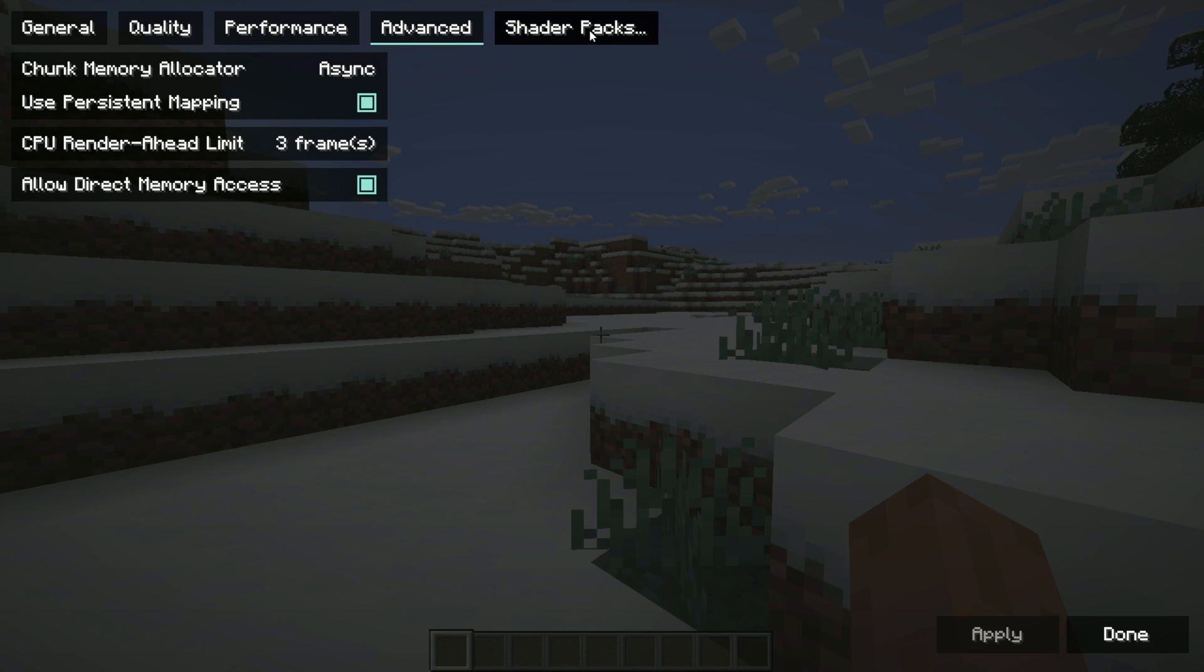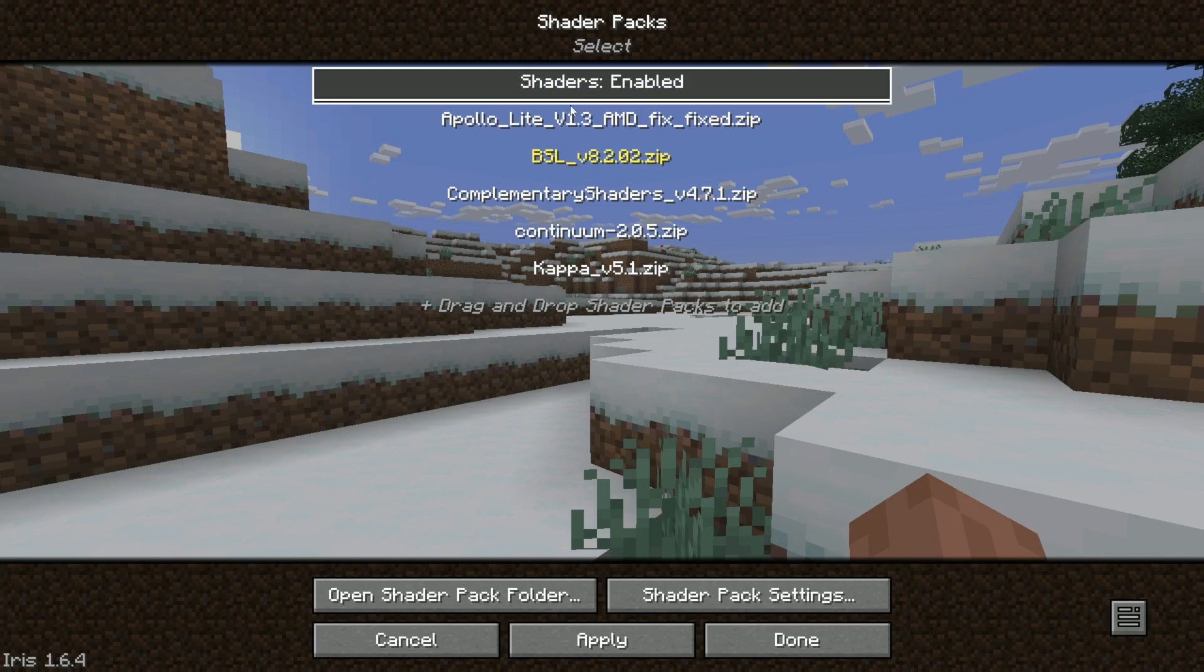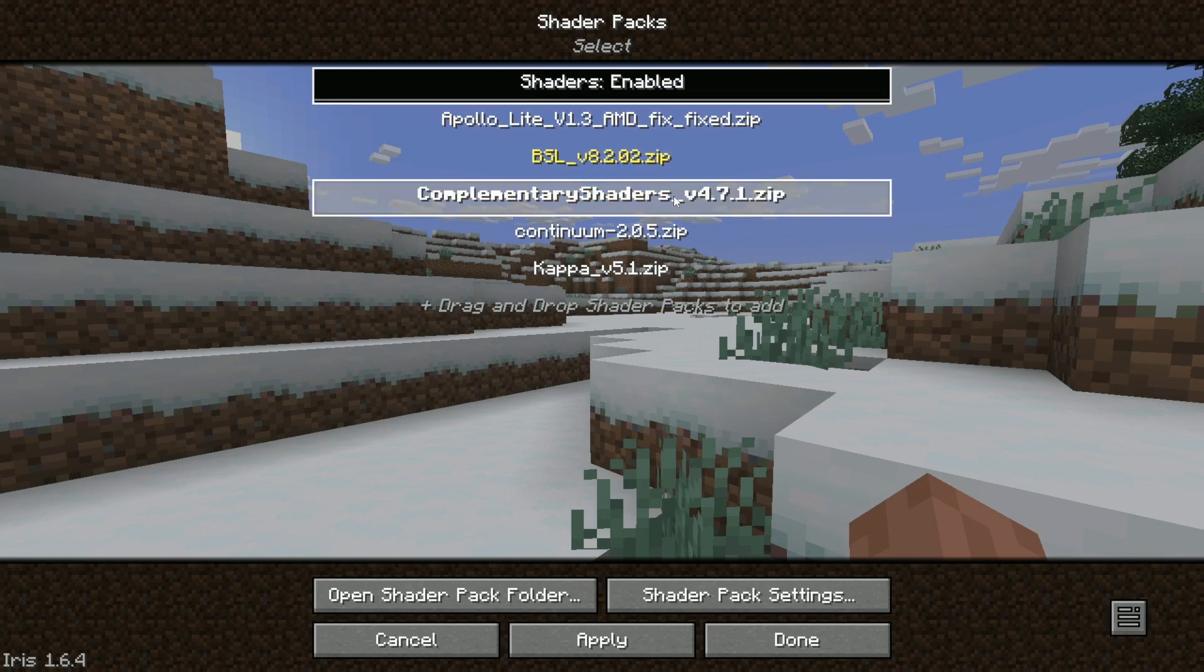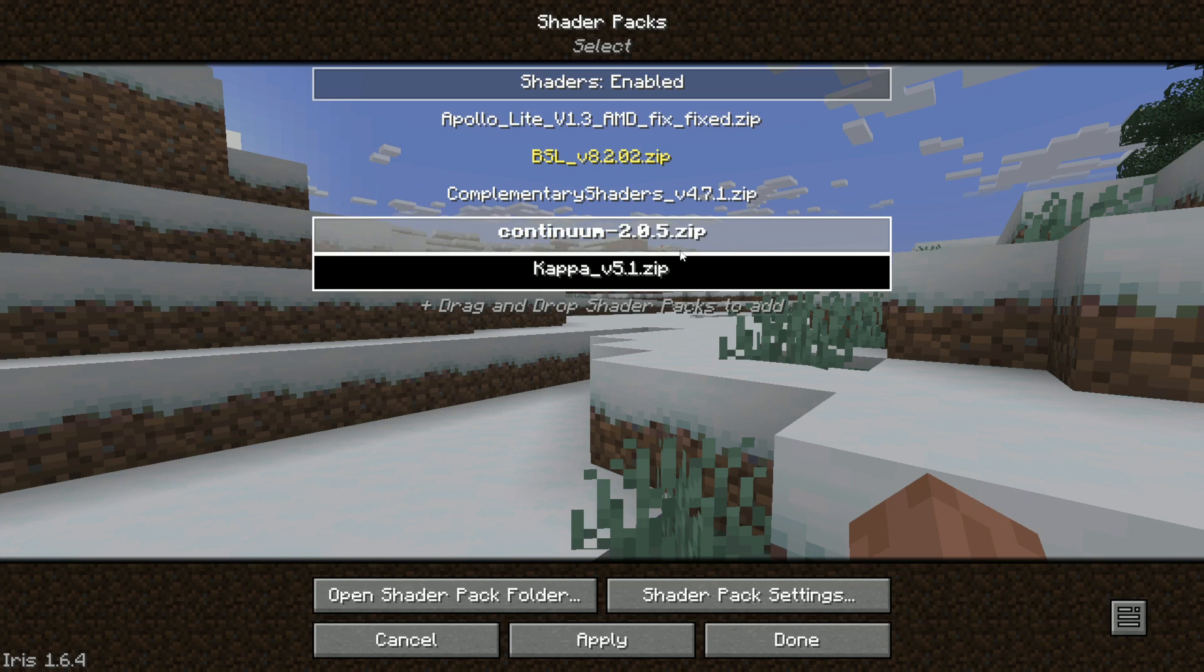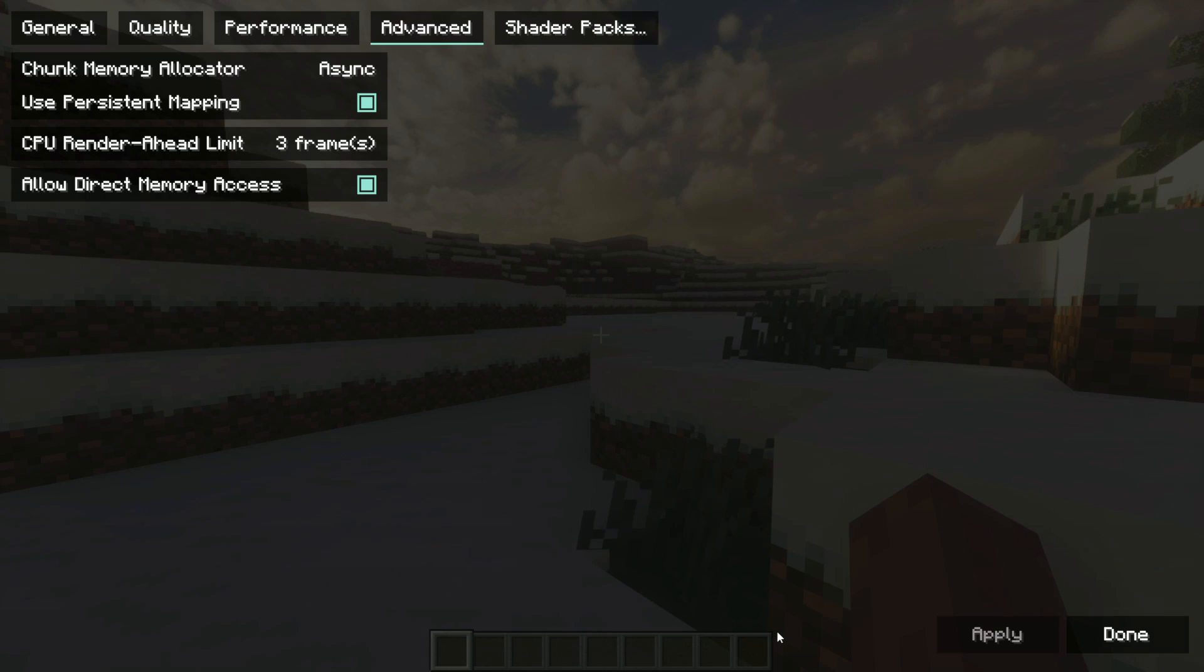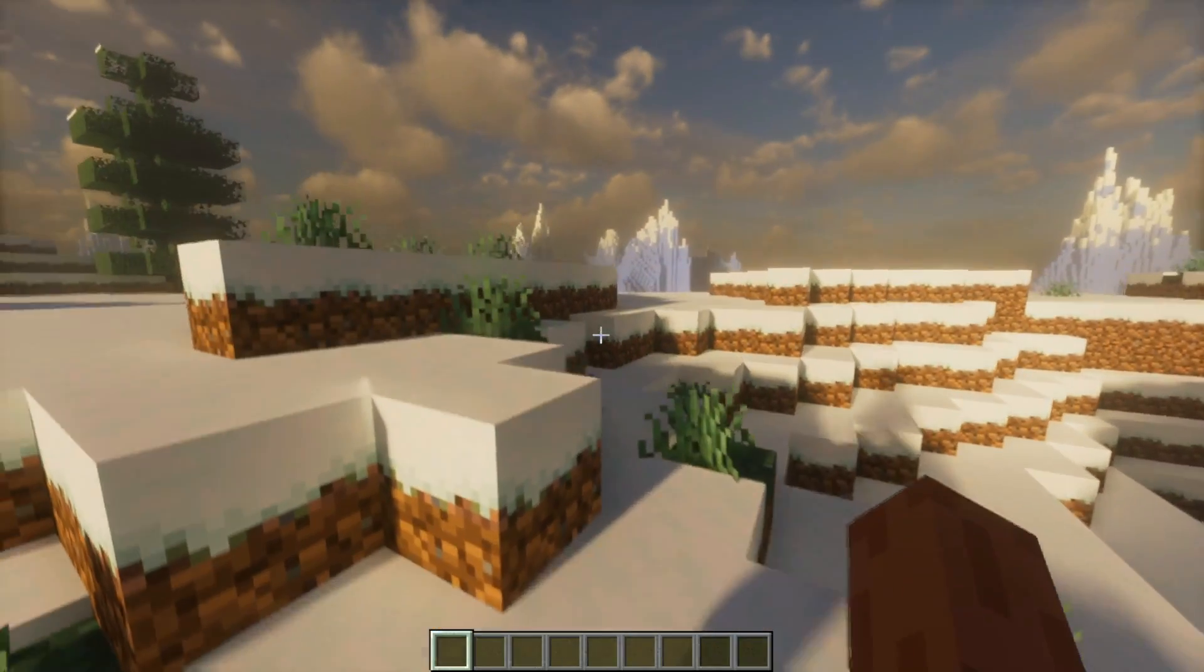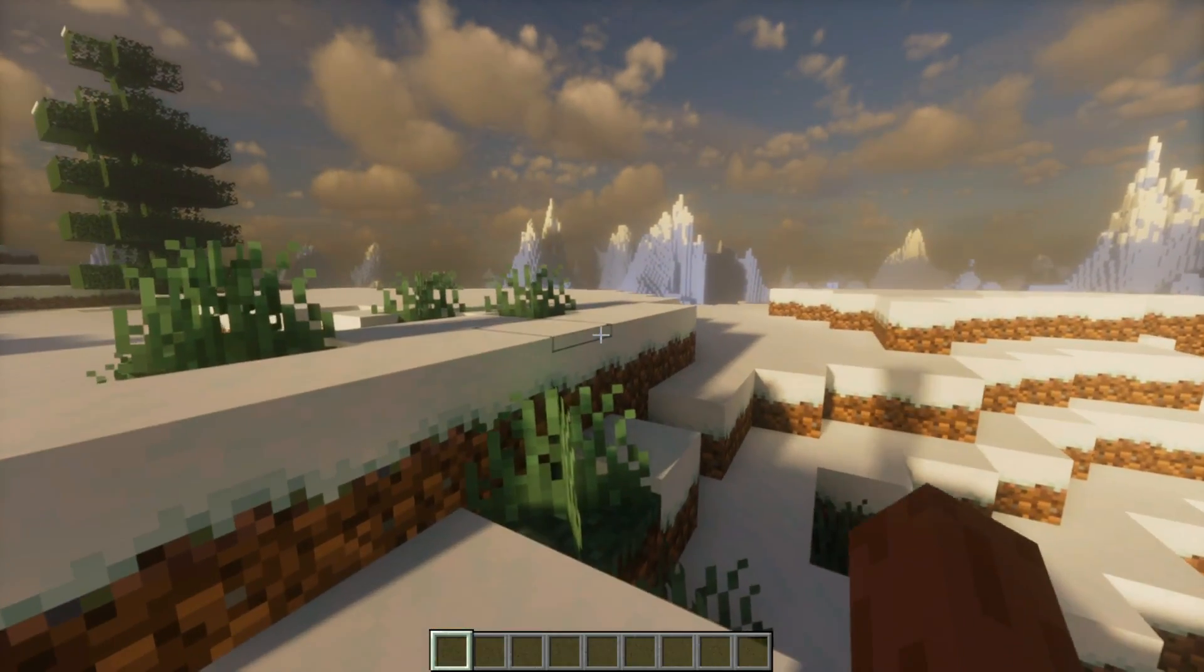What you can do is you go to shader packs and you should see all of the shaders you have installed. I'm going to select Kappa since I just installed that one. We're going to click apply and we're going to wait. And as you can see, we have shaders installed.